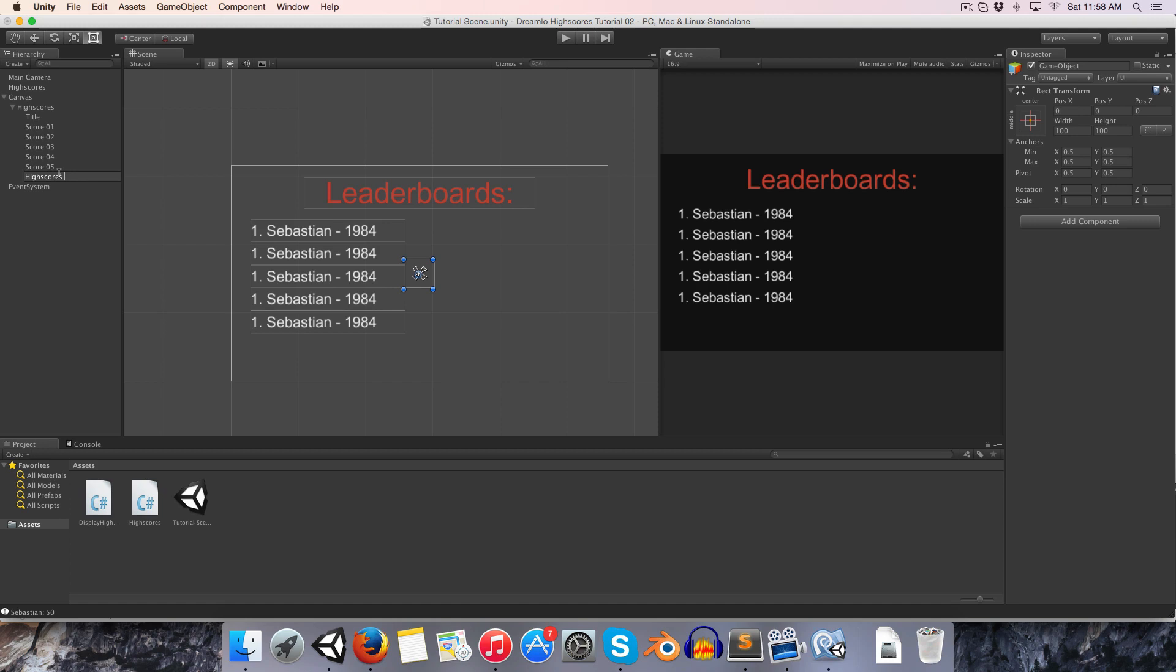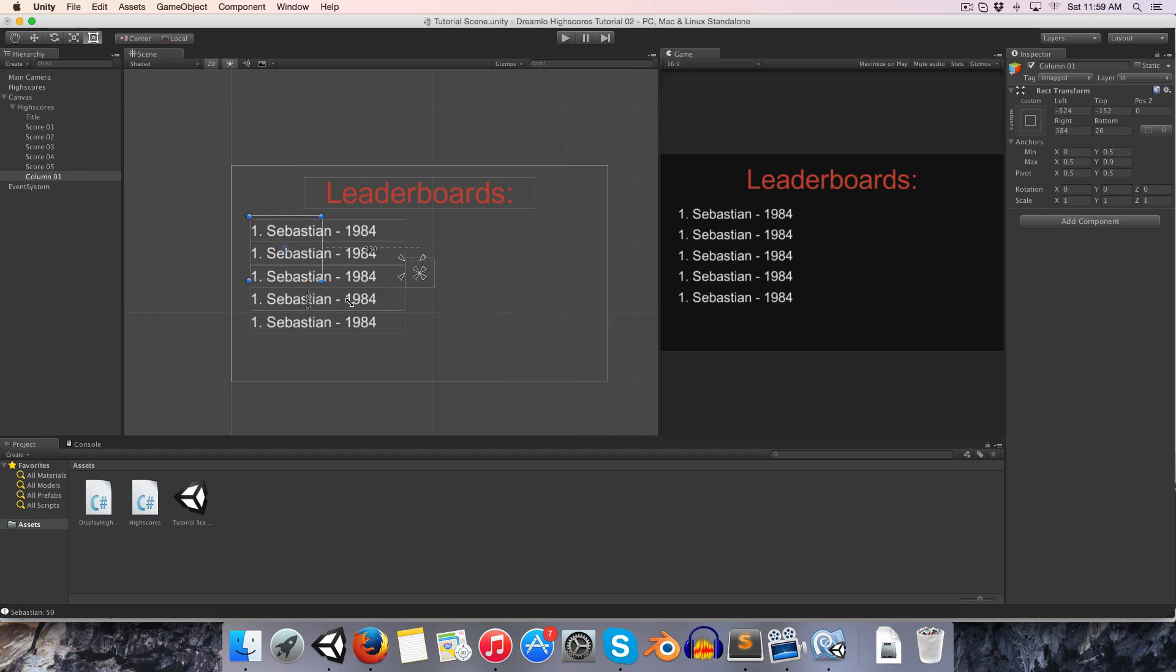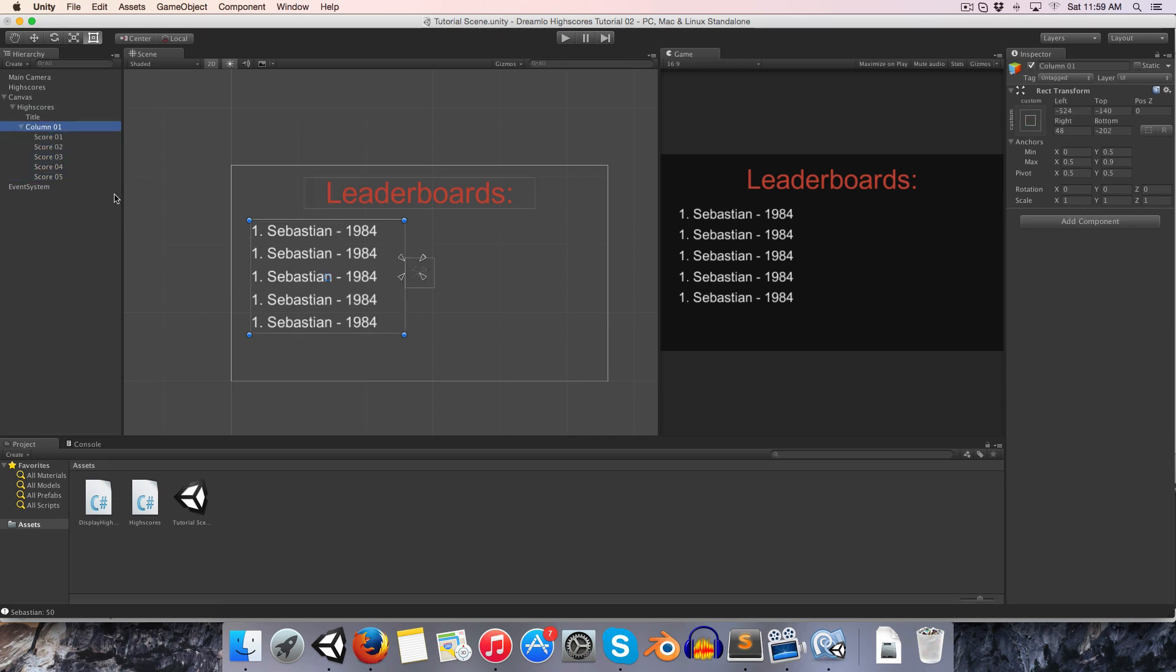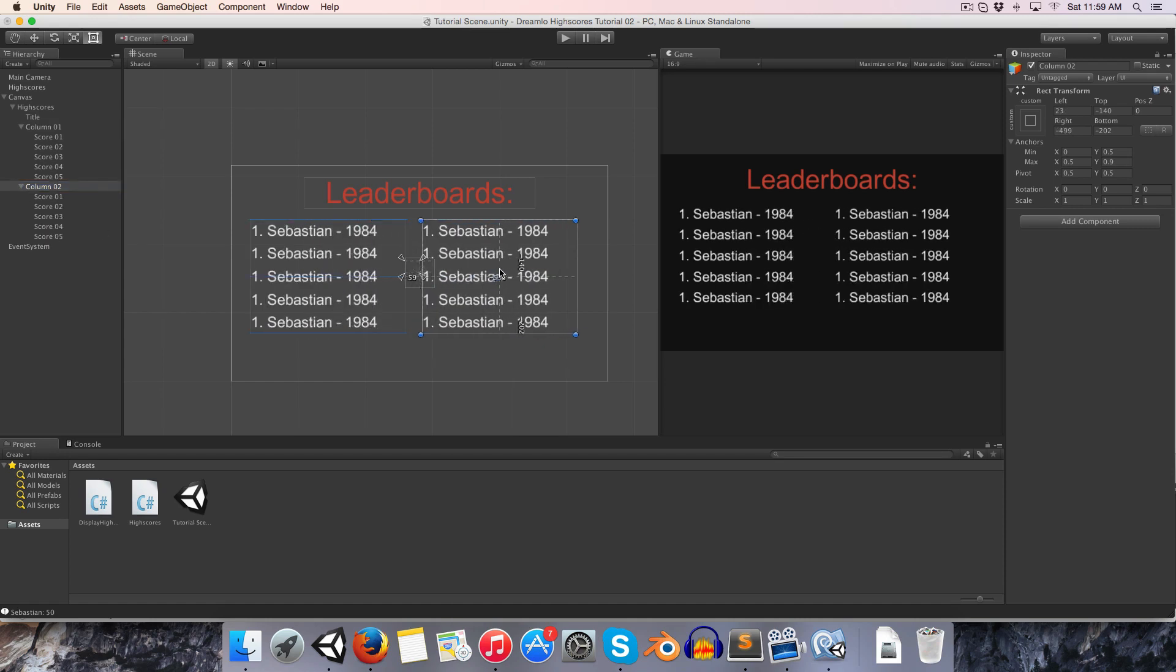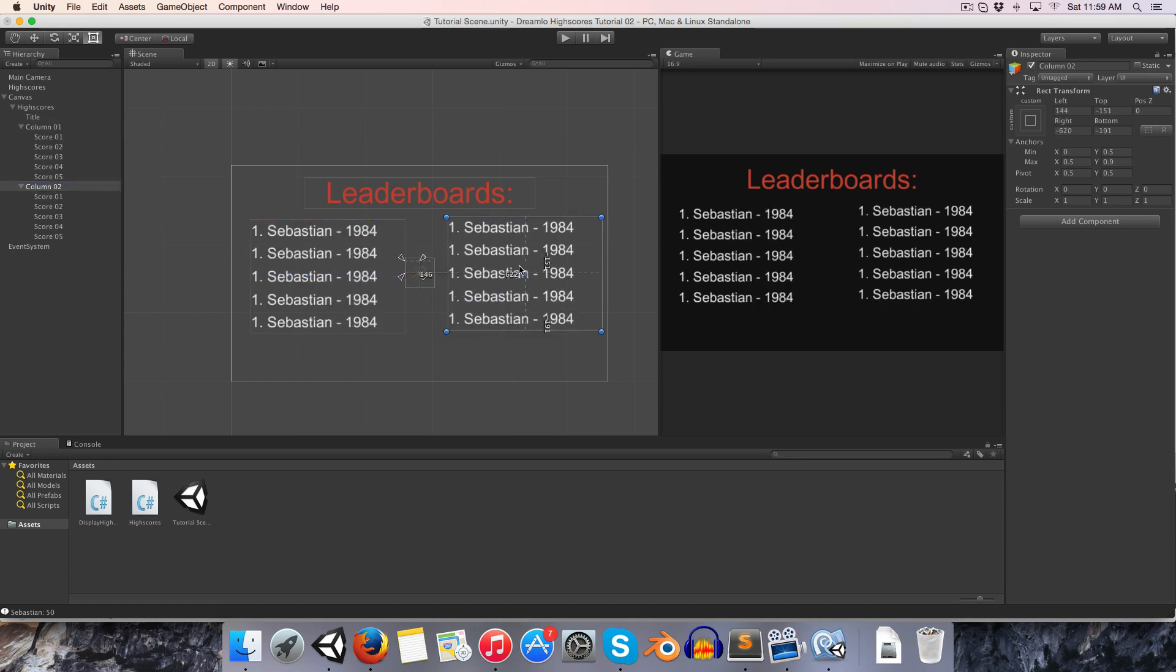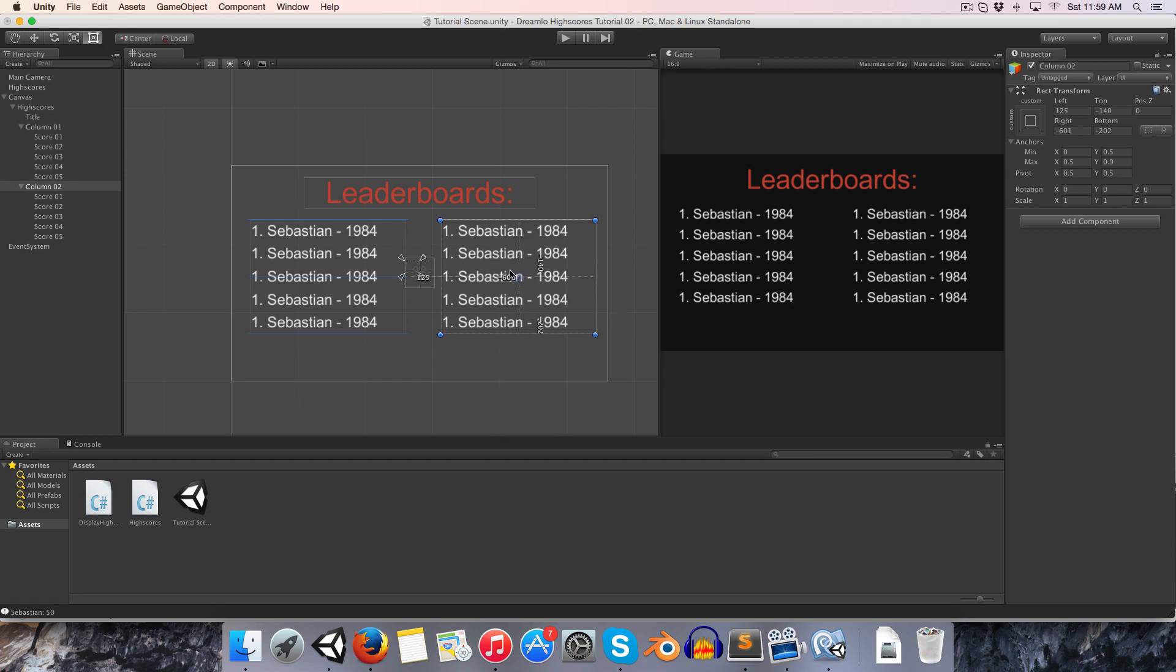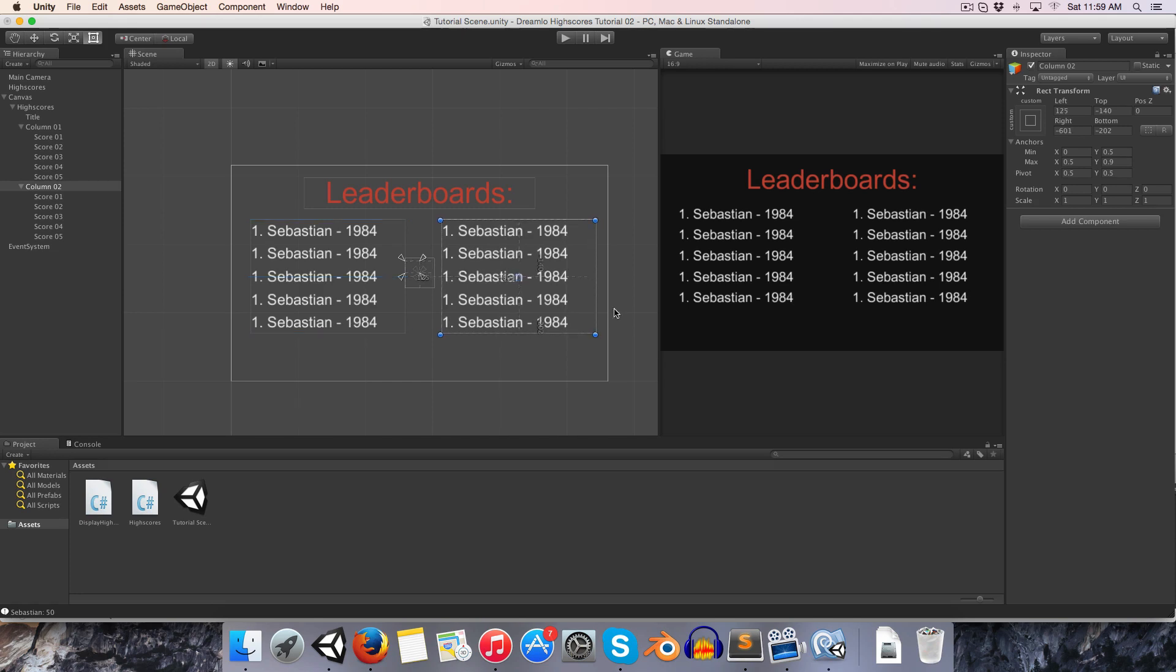I'm going to make two columns. Let me create another empty child. I'll call this column 01. I'll just set this to sort of go around the bounds there and just parent all of this to column 1. Now I'm going to duplicate column 1 and that will be called column 2. We've got a very basic leaderboards UI setup.